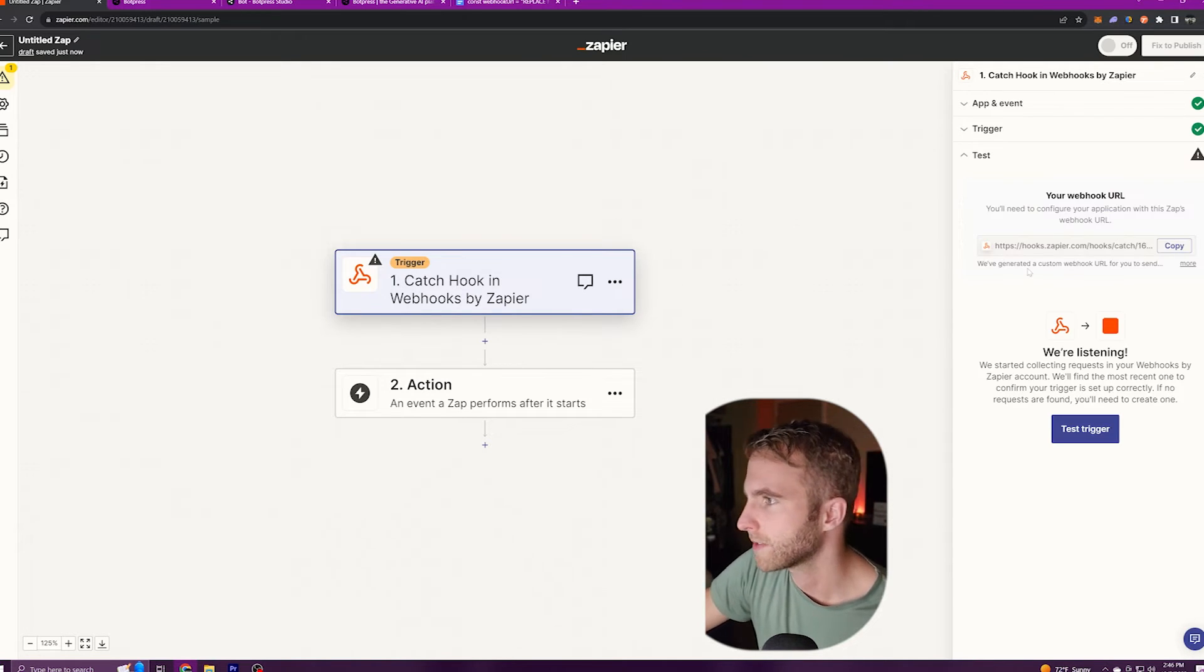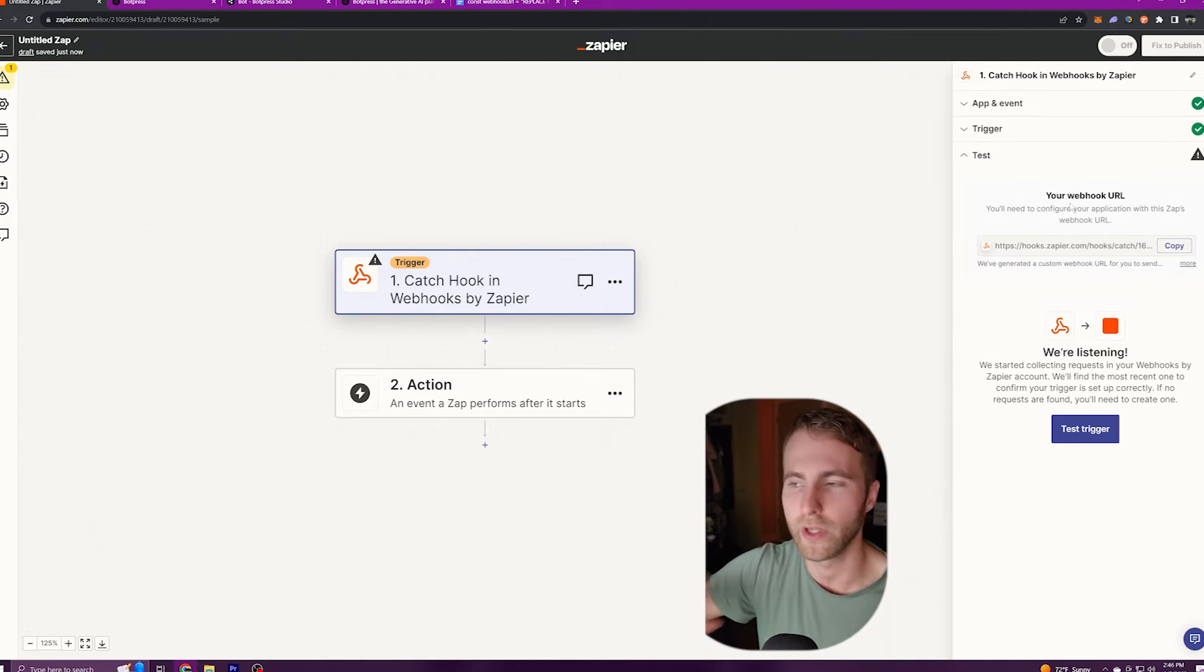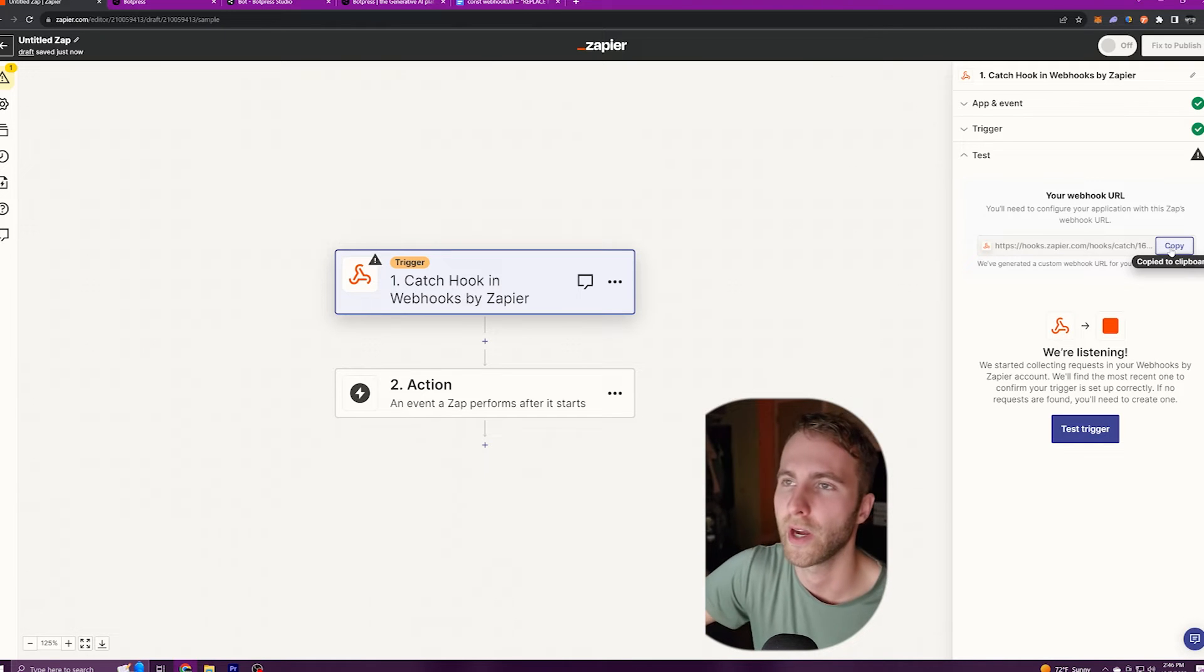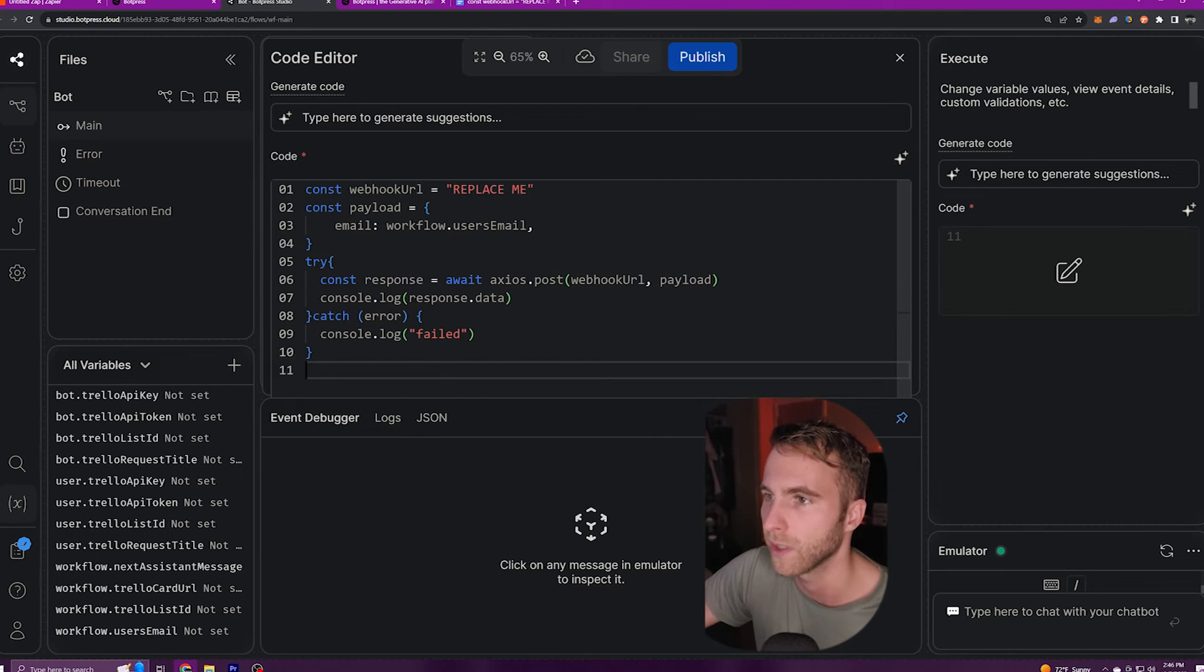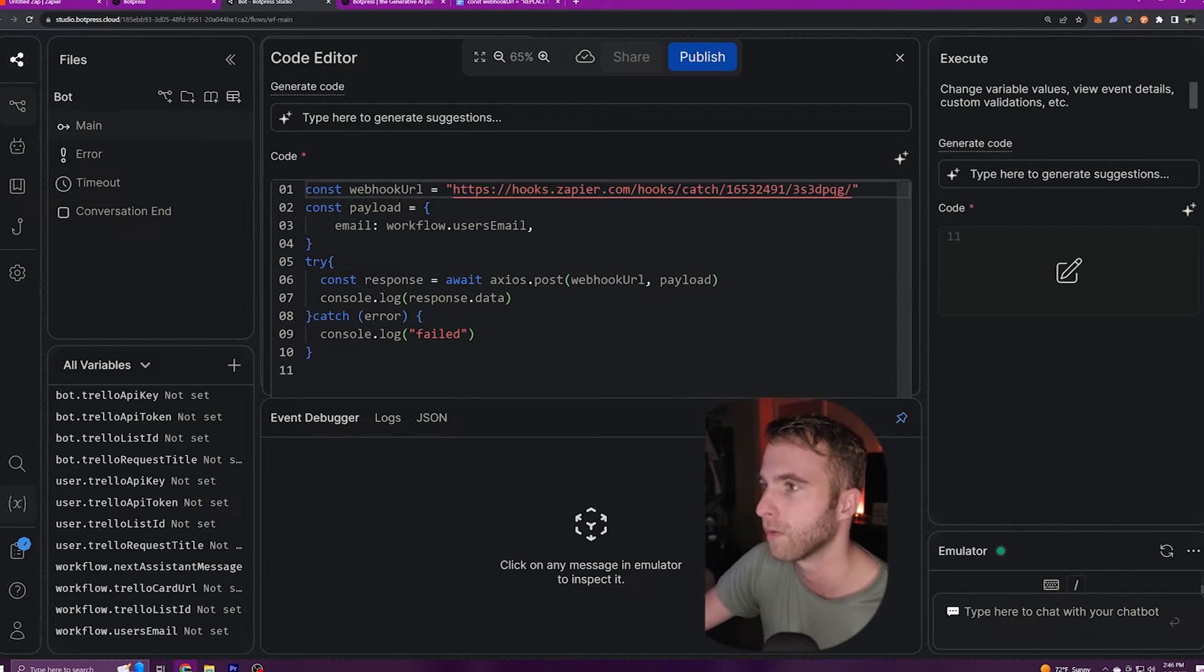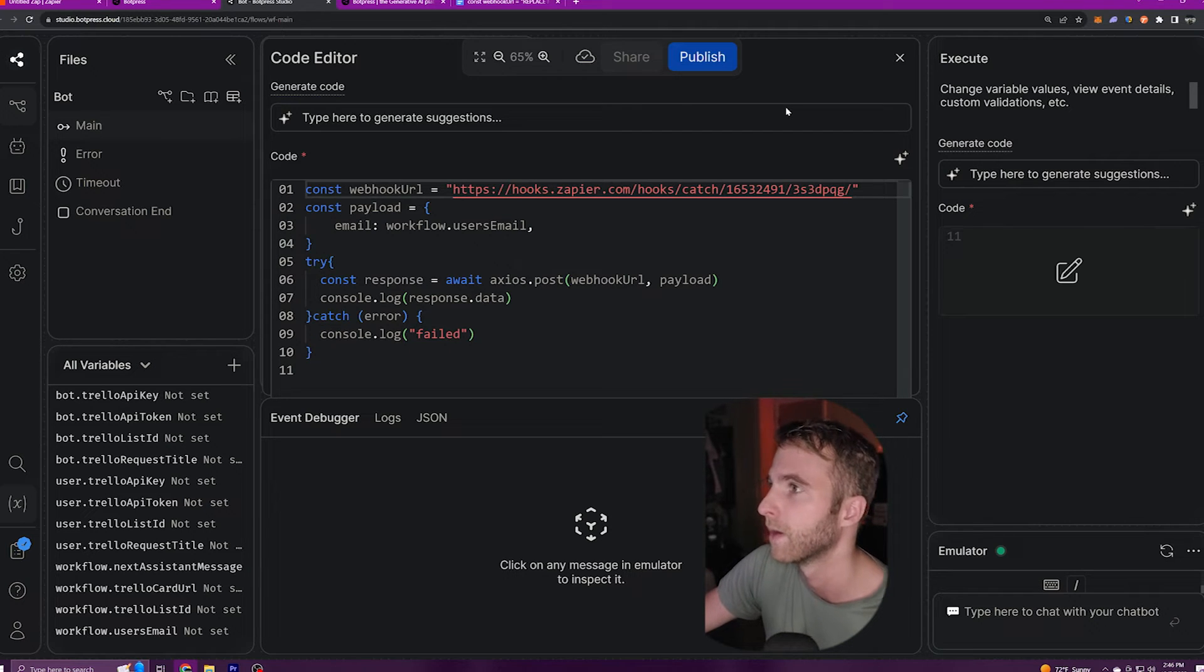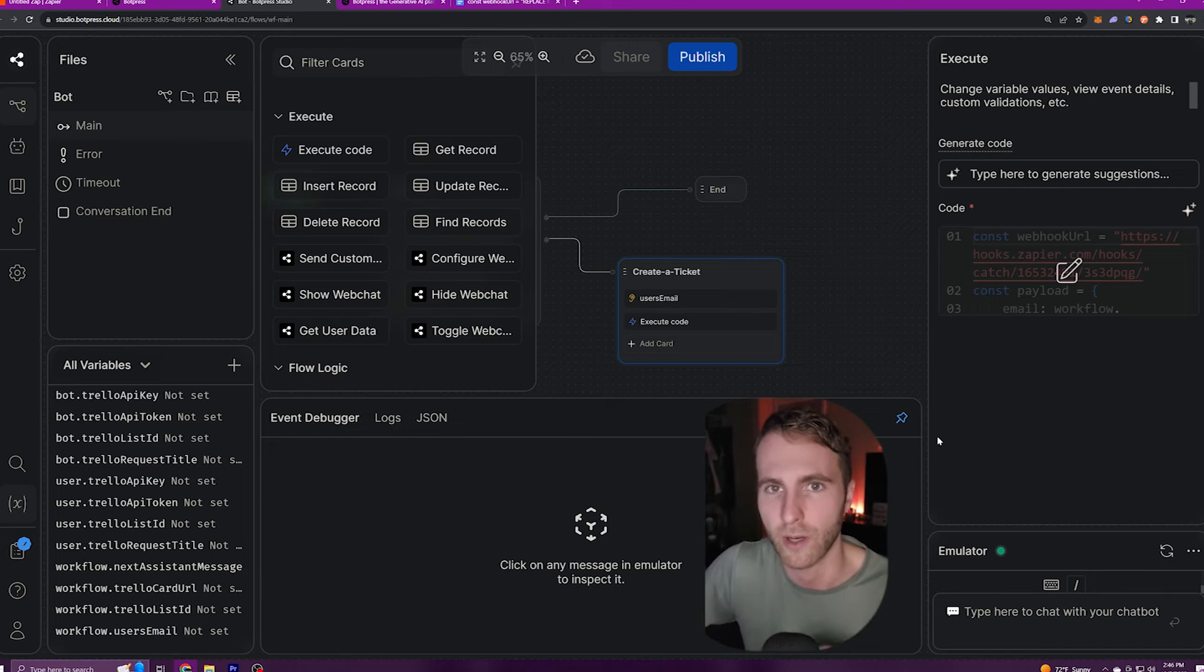Next Zapier is going to be waiting for us to send something to this hook. So I'm going to copy this URL that they provided me, come back to Botpress and in the code where it says replace me I'm going to paste that URL inside of the quotes. I'll close that and now we can test our bot and test our webhook.